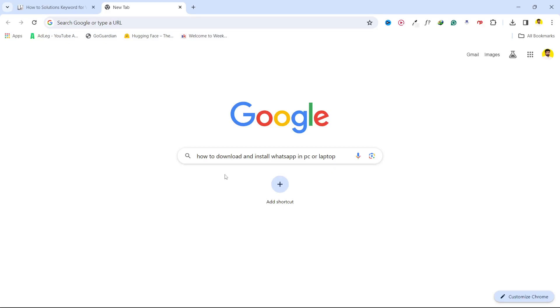Hi guys, in today's video I'm going to show you how you can download and install WhatsApp in PC or laptop.